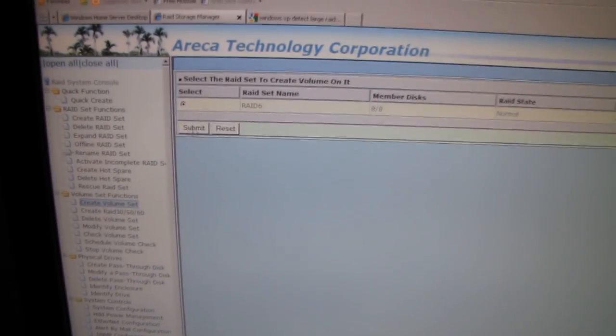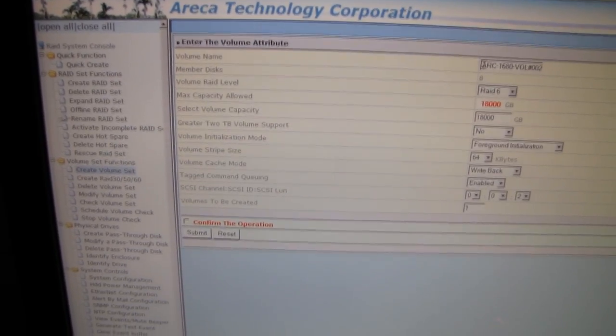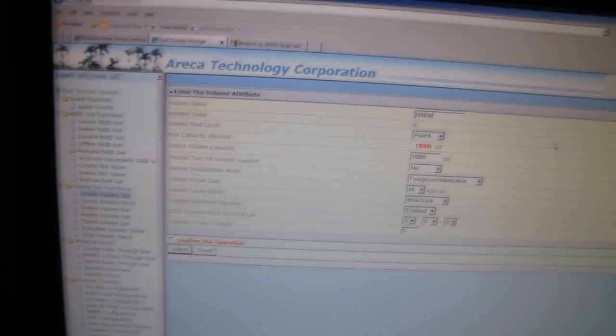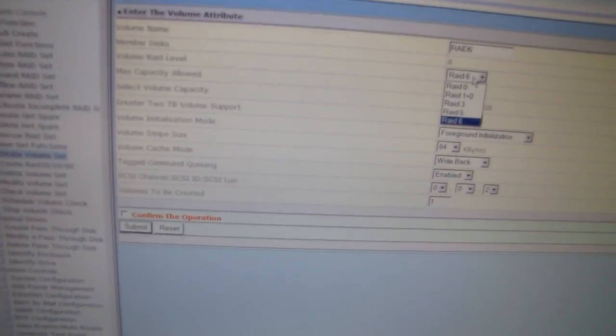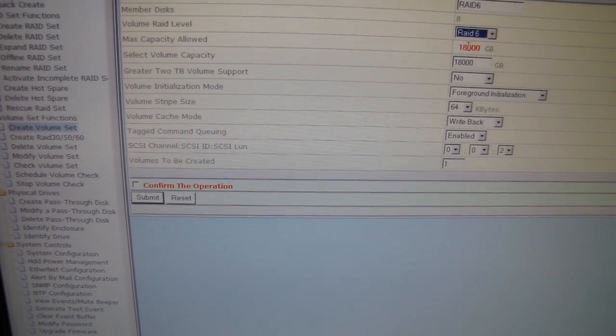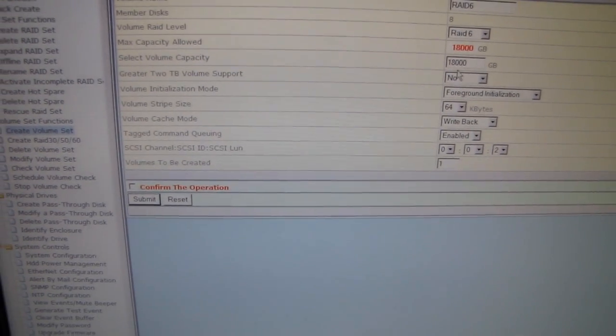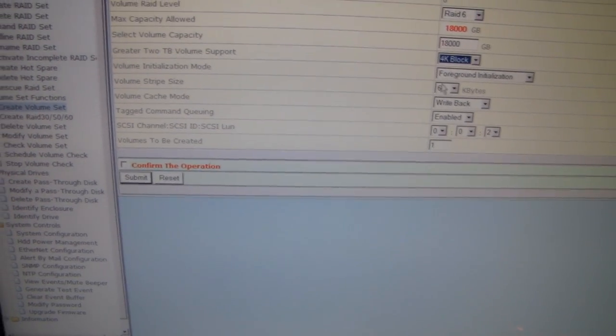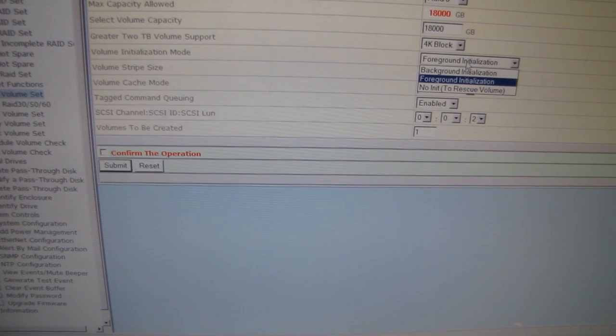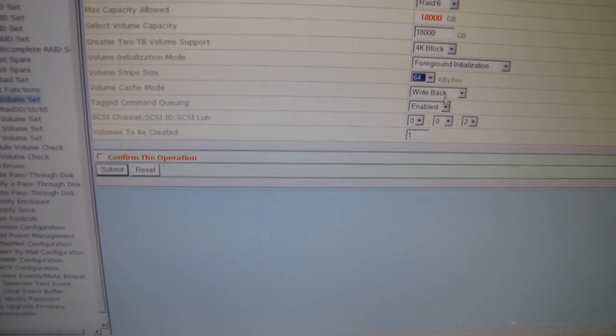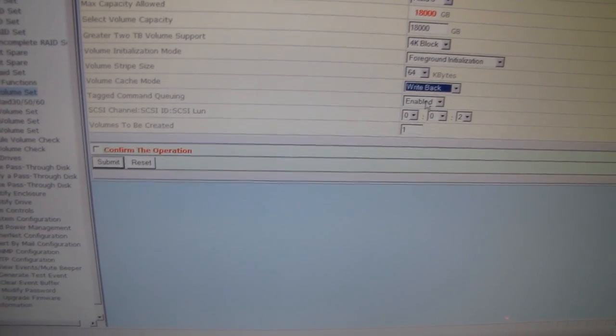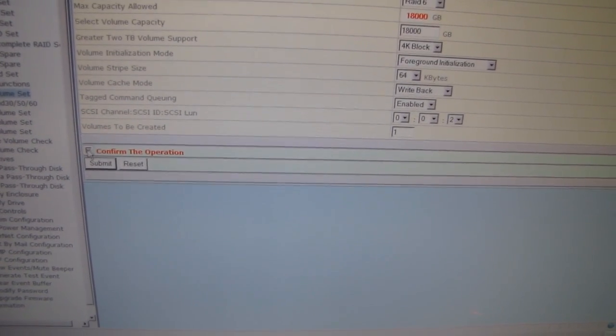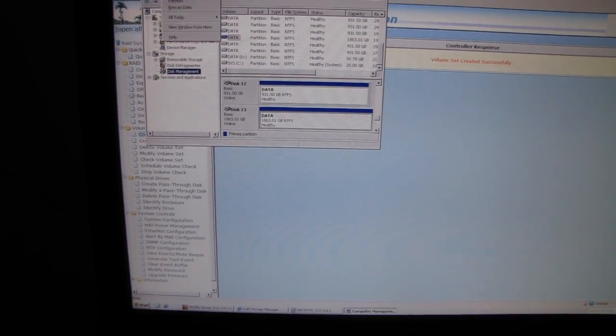Okay there we go, now it has member discs 8 out of 8. Now we have to create a volume set. Select the RAID set to create a volume set, then we make a volume name and we're going to call it RAID 6 again. Volume RAID level - this is where we can actually edit the RAID level. Volume capacity maximum 18TB excellent. Yeah these are 4K. Foreground initialization should be fine. Let's go with default for all this stuff. Volume set has been created. Now we should be able to see it in Disk Management, in theory.